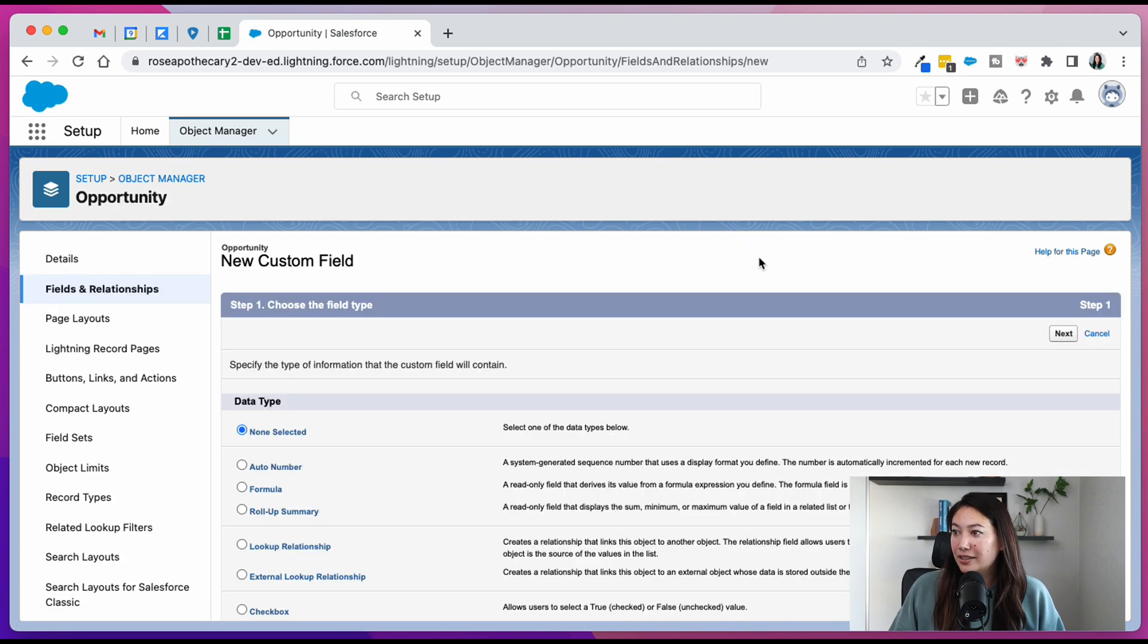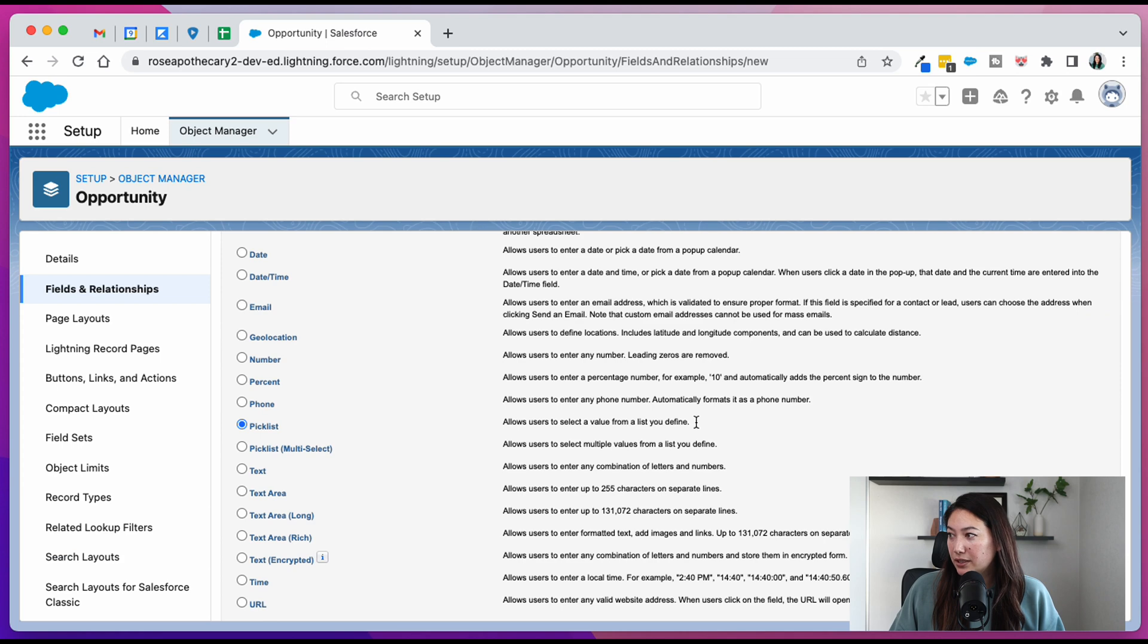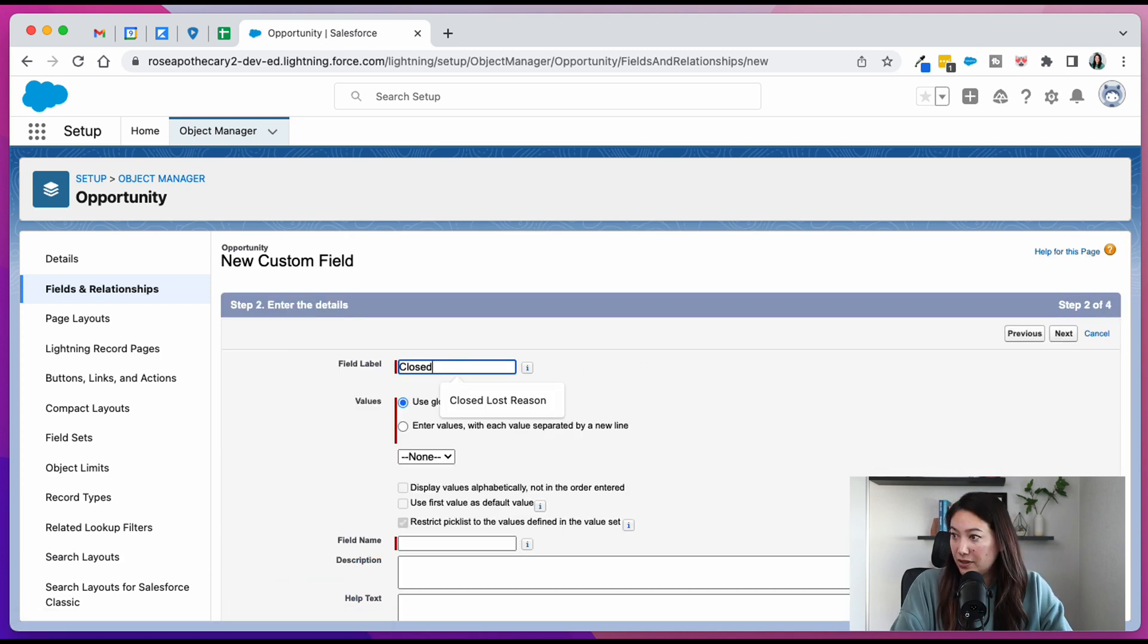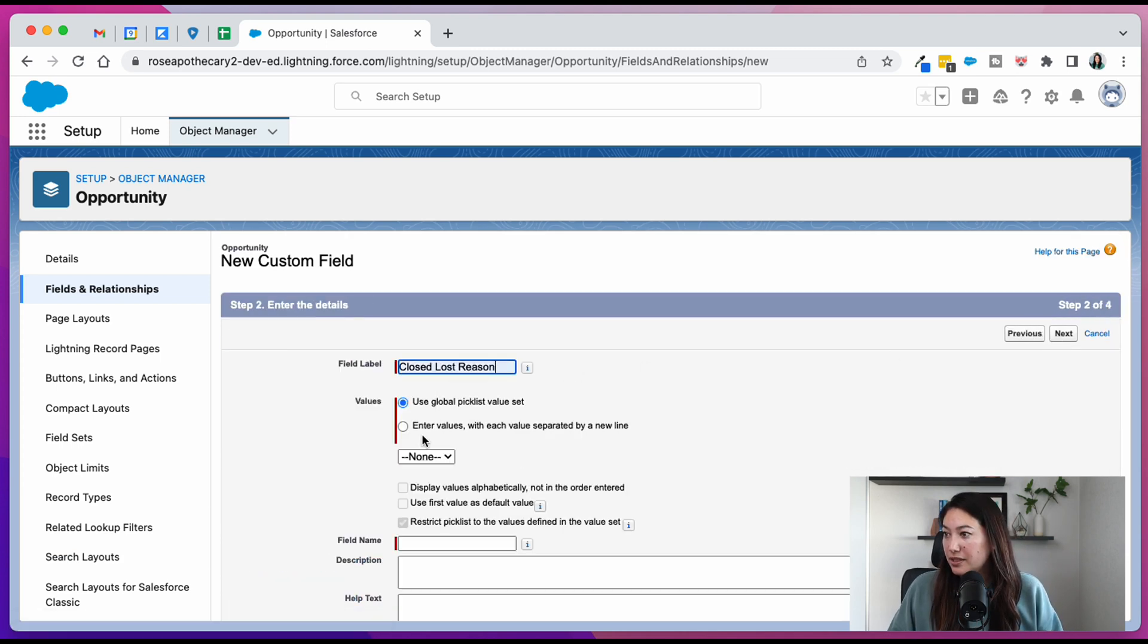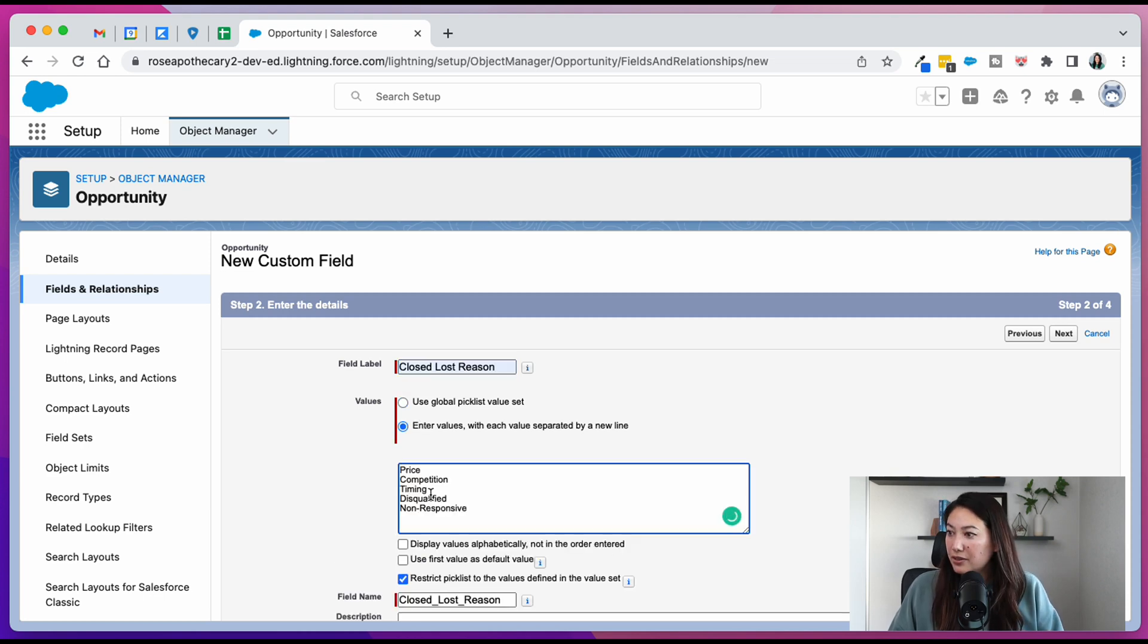So we have to create this one. So we're going to hit new and we're going to go with picklist, hit next, type in closed lost reason.